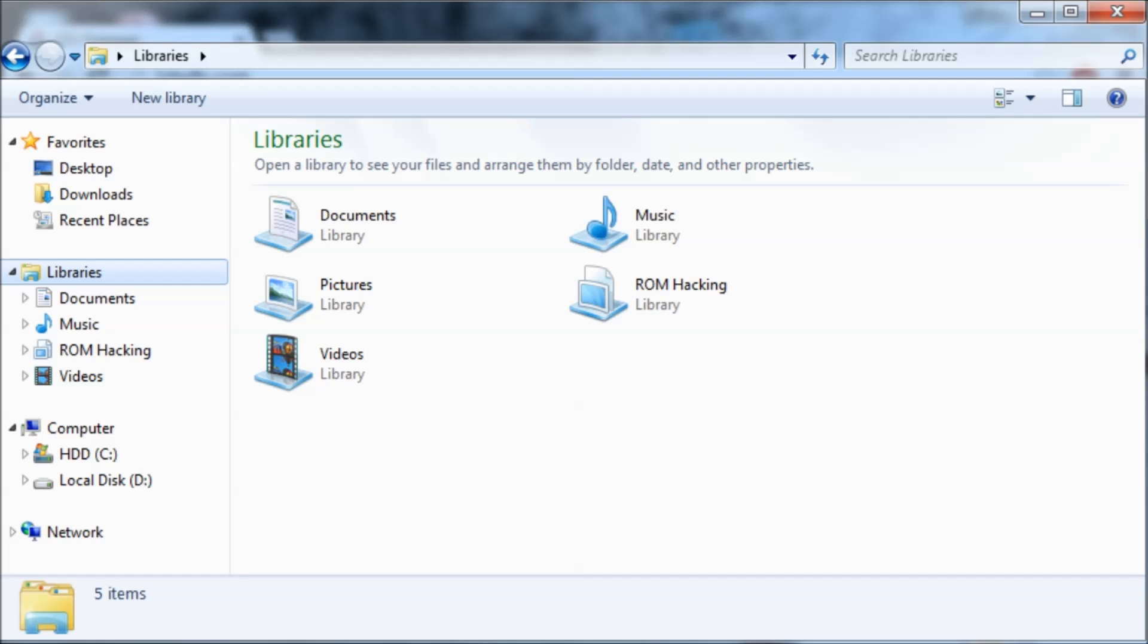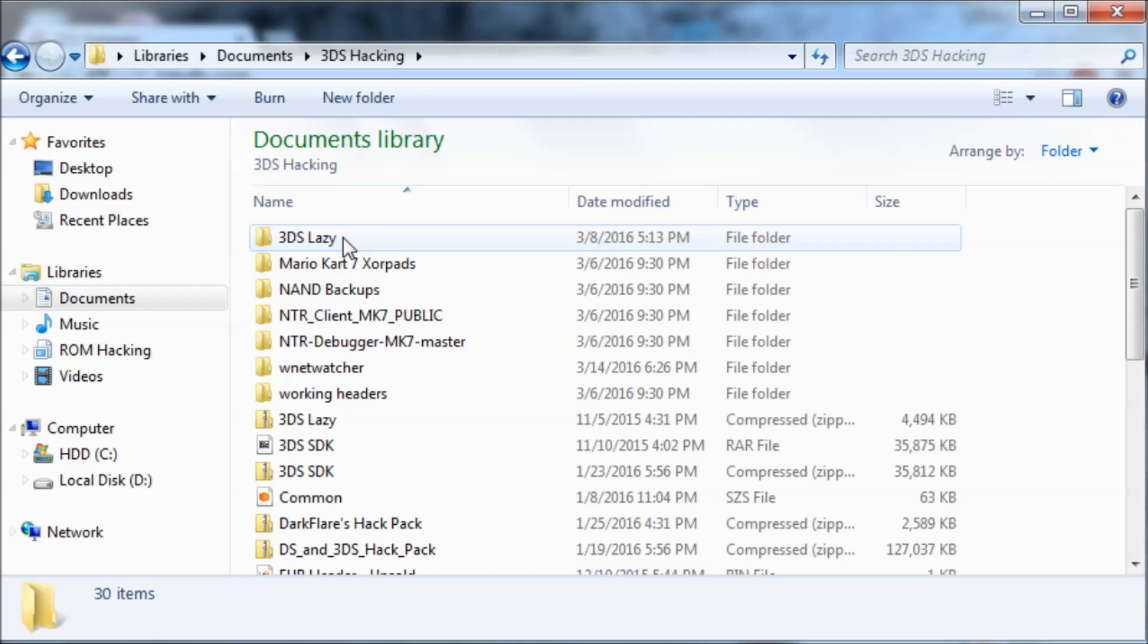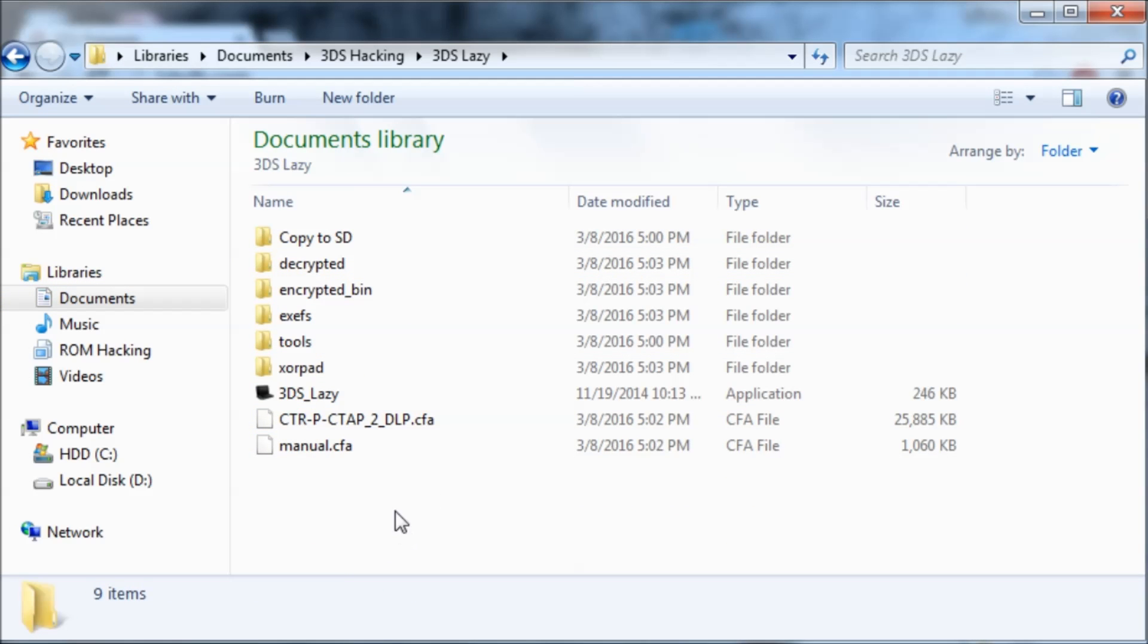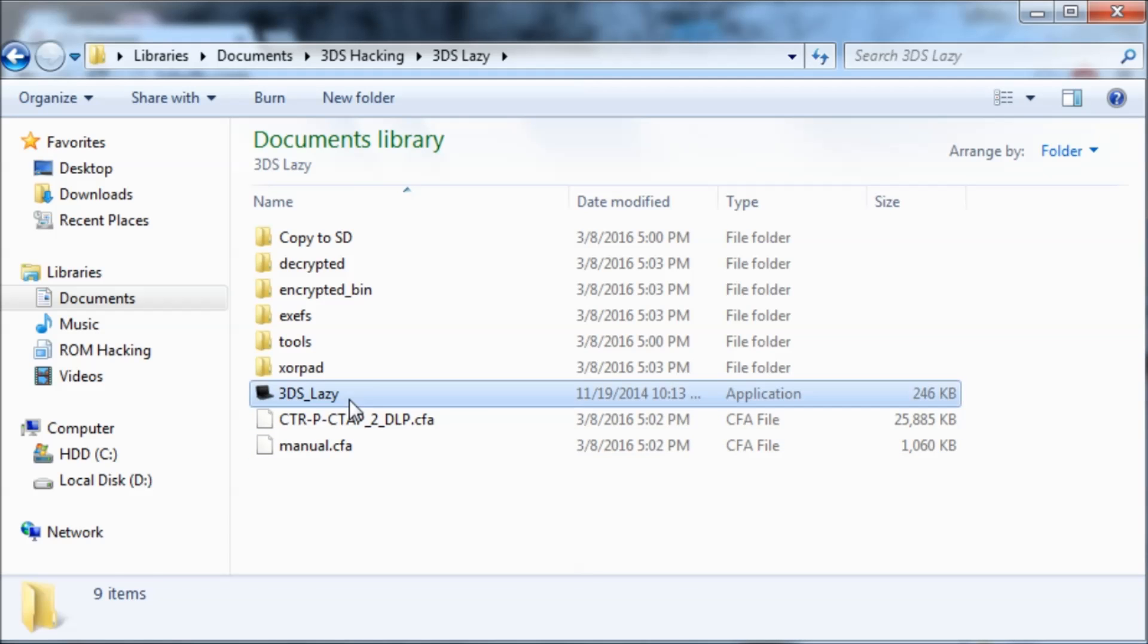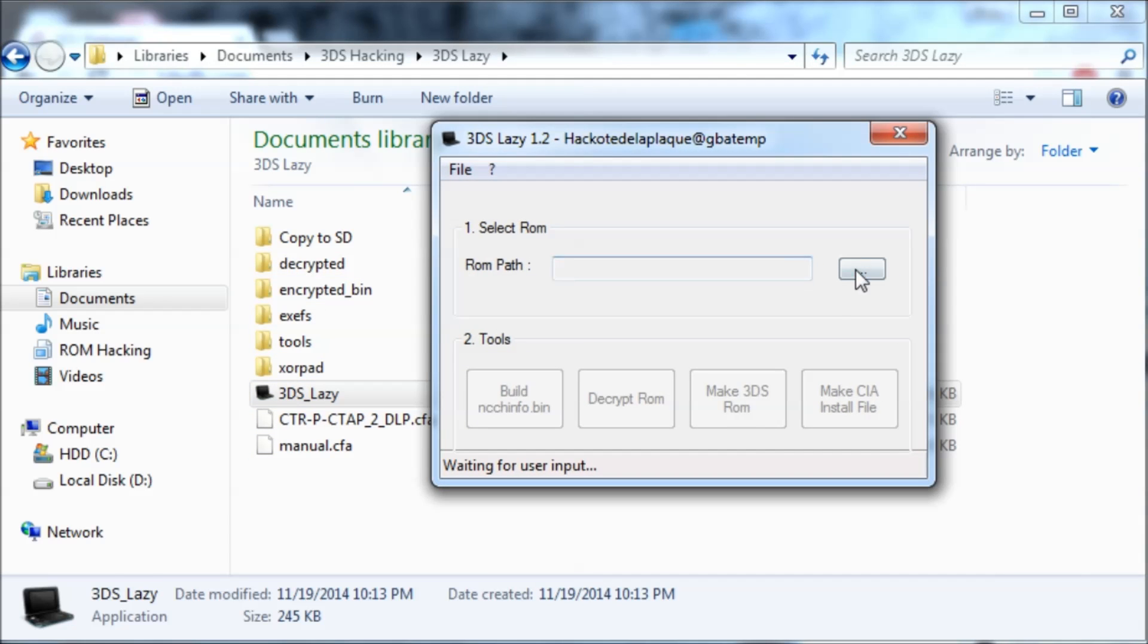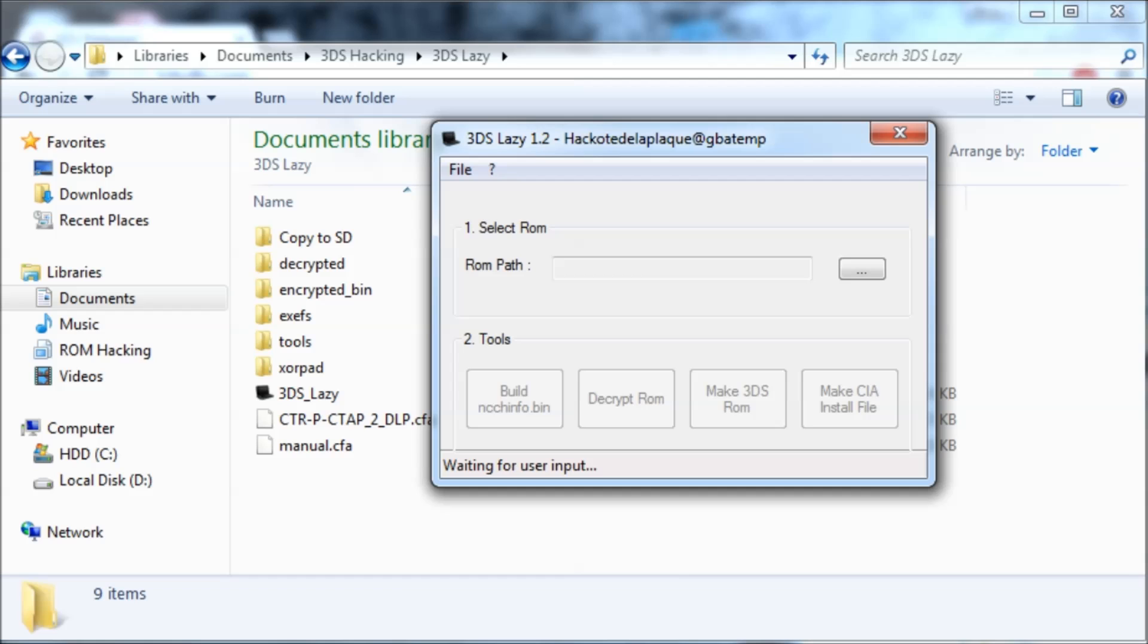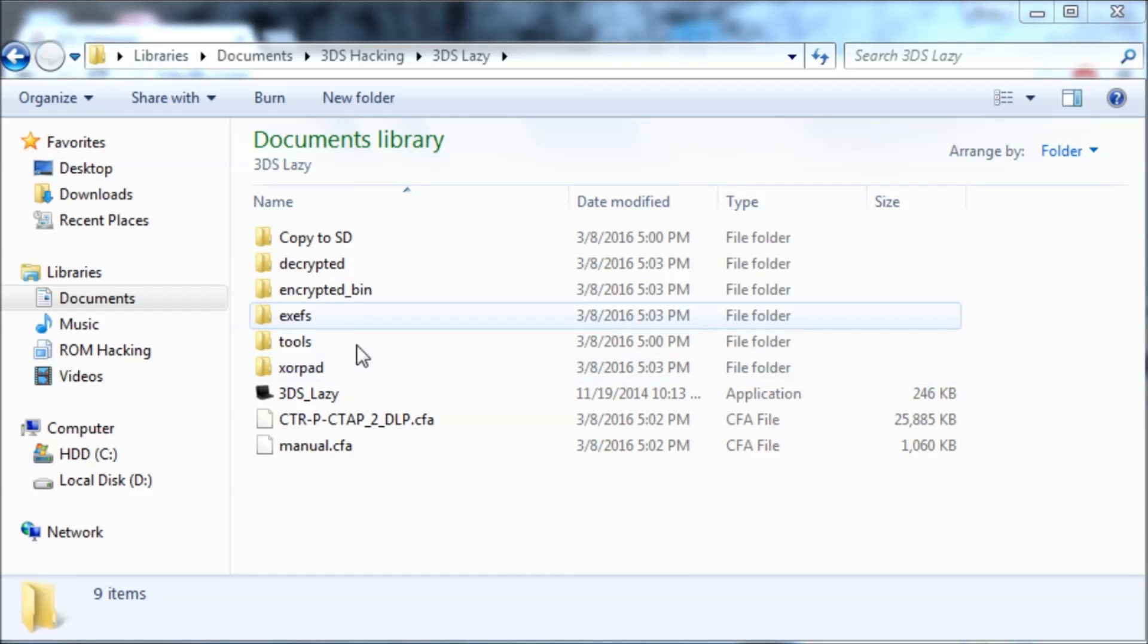So that alone saves a lot of time. You need a decrypted exefs.bin to build Layered FS. You can use 3ds lazy. So I just put my Mario Kart 7 ROM in here, ran 3ds lazy, pasted my XOR pads in here alongside of it, and then hit decrypt ROM and it gave me all of these files.